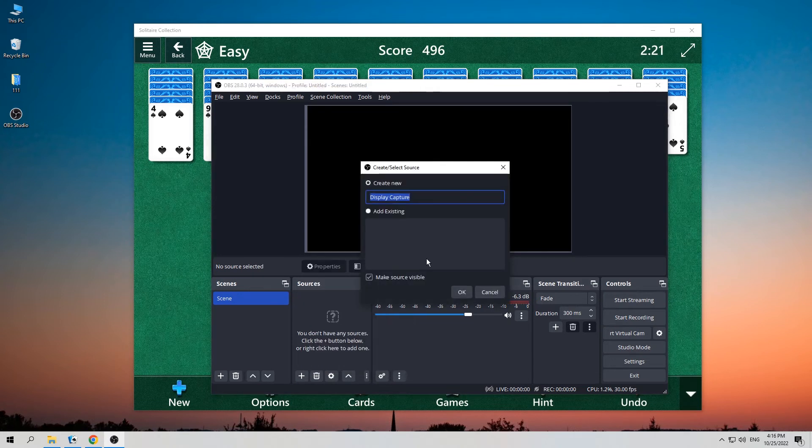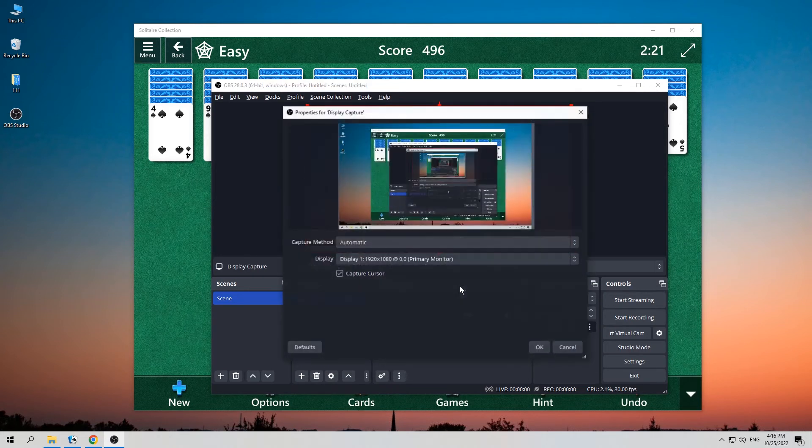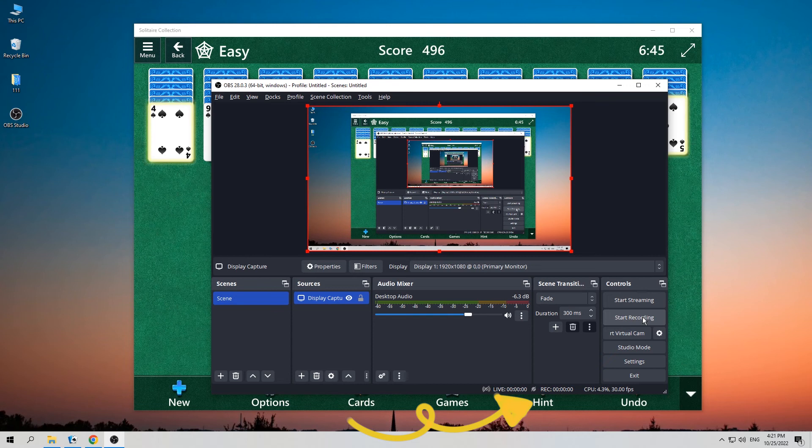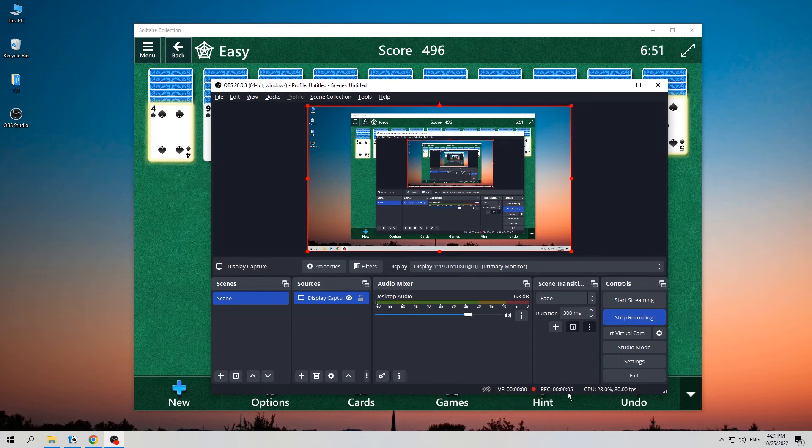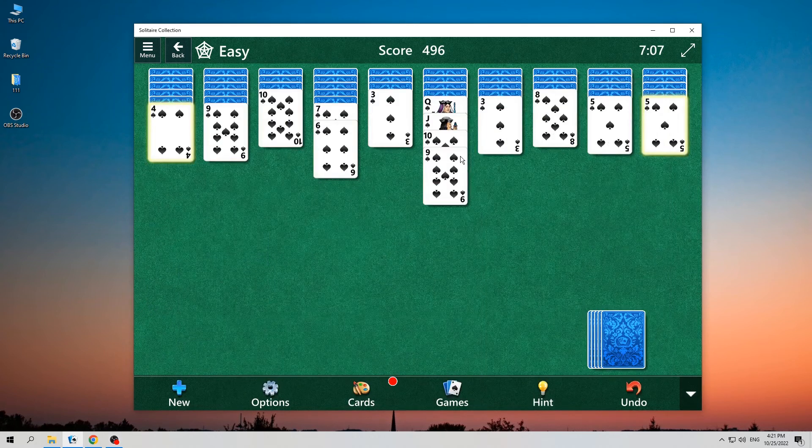Then you can preview the screen that will be recorded. Click on Start Recording in the taskbar. There would be a red dot on the OBS Studio icon. That represents the tool is recording now. After that, let's go to play the game.